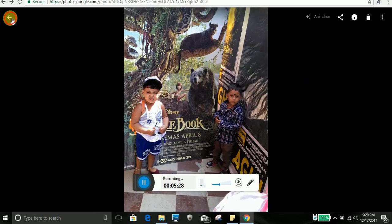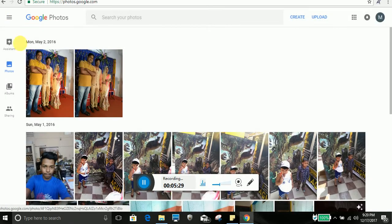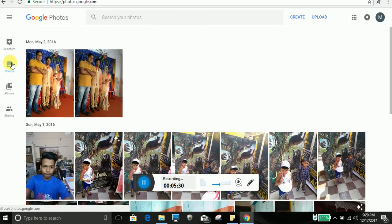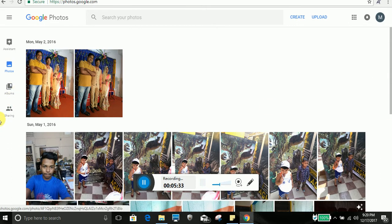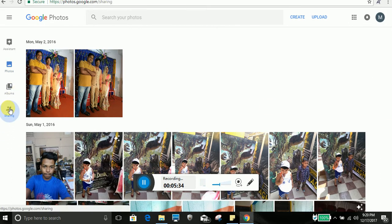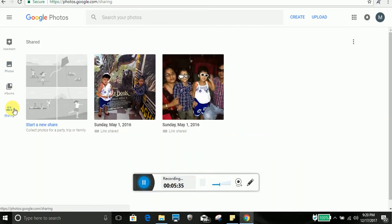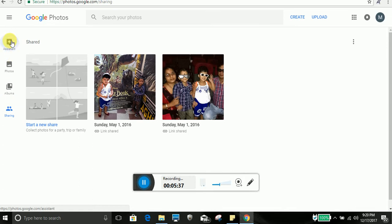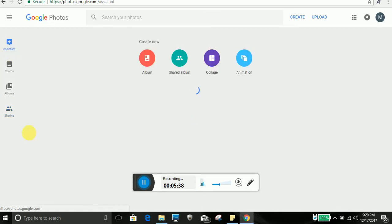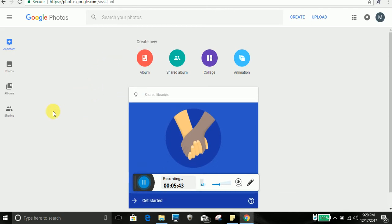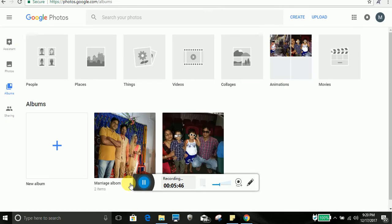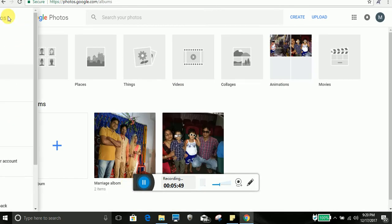So that's all about Google photo. You can go to settings. If you go to assistant and if you go to settings,